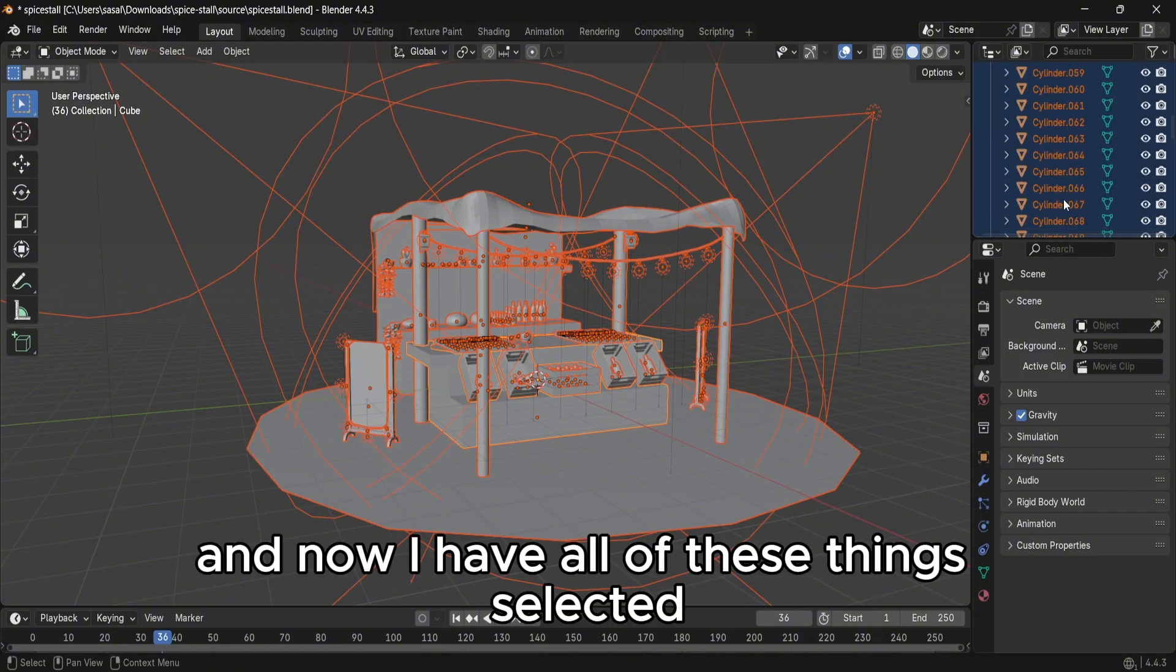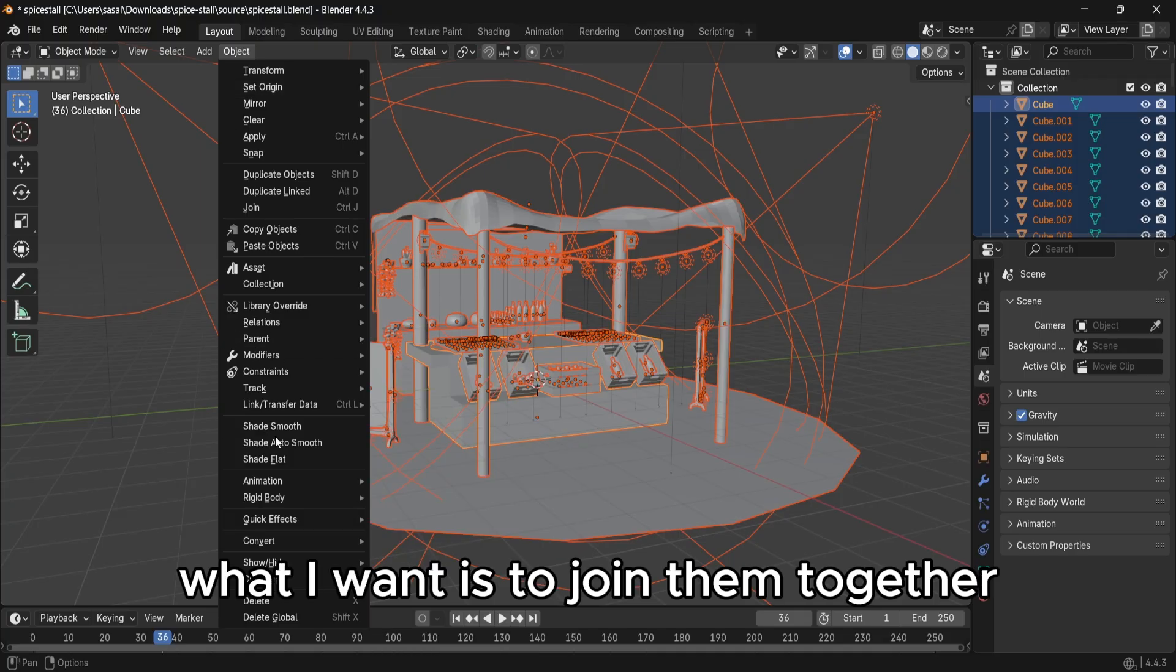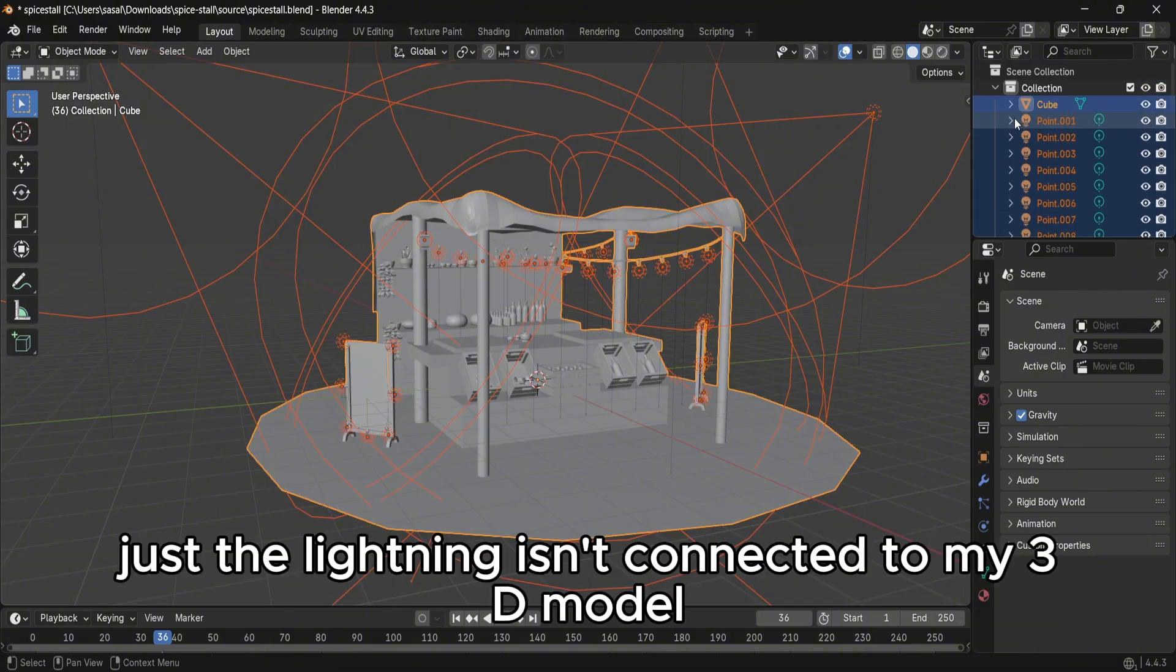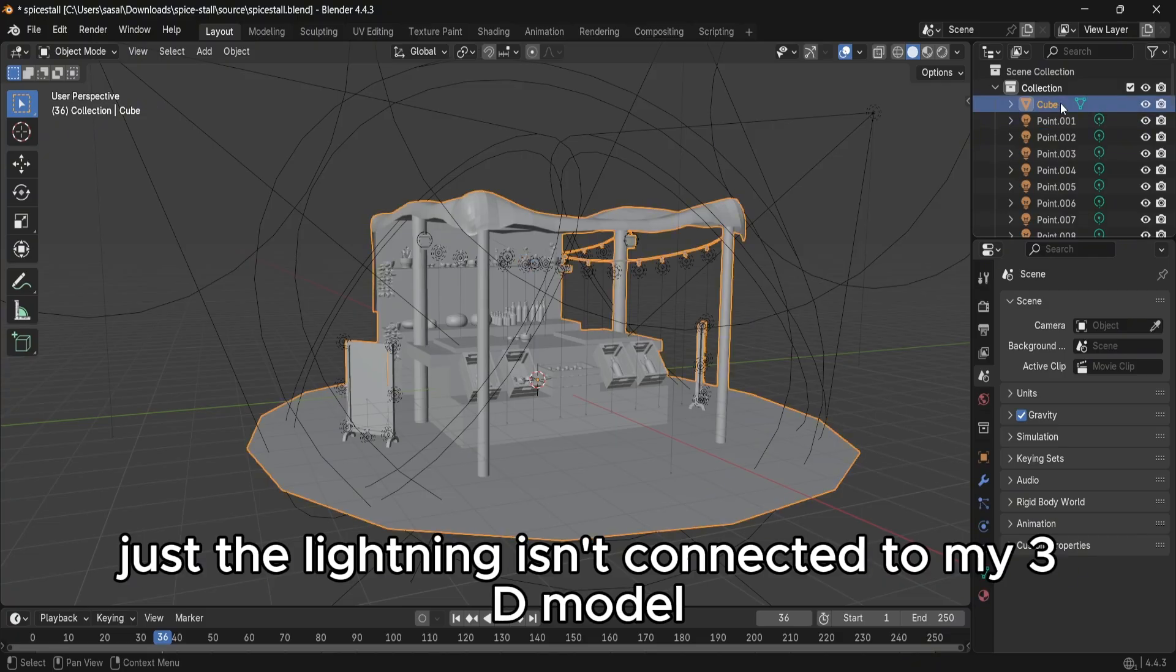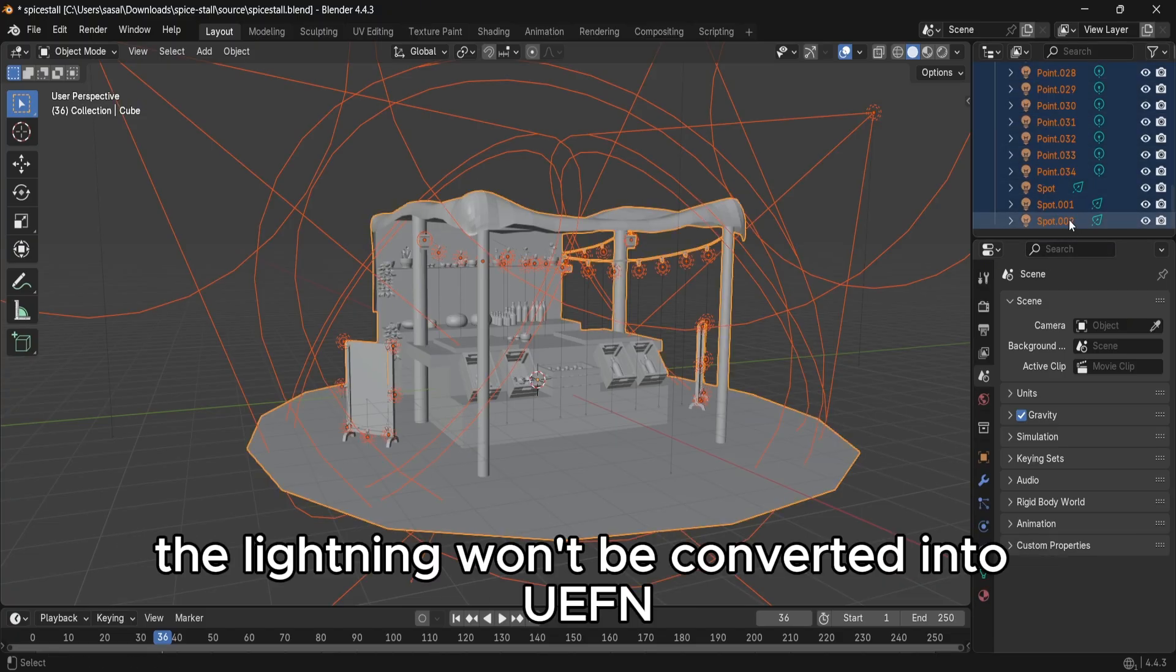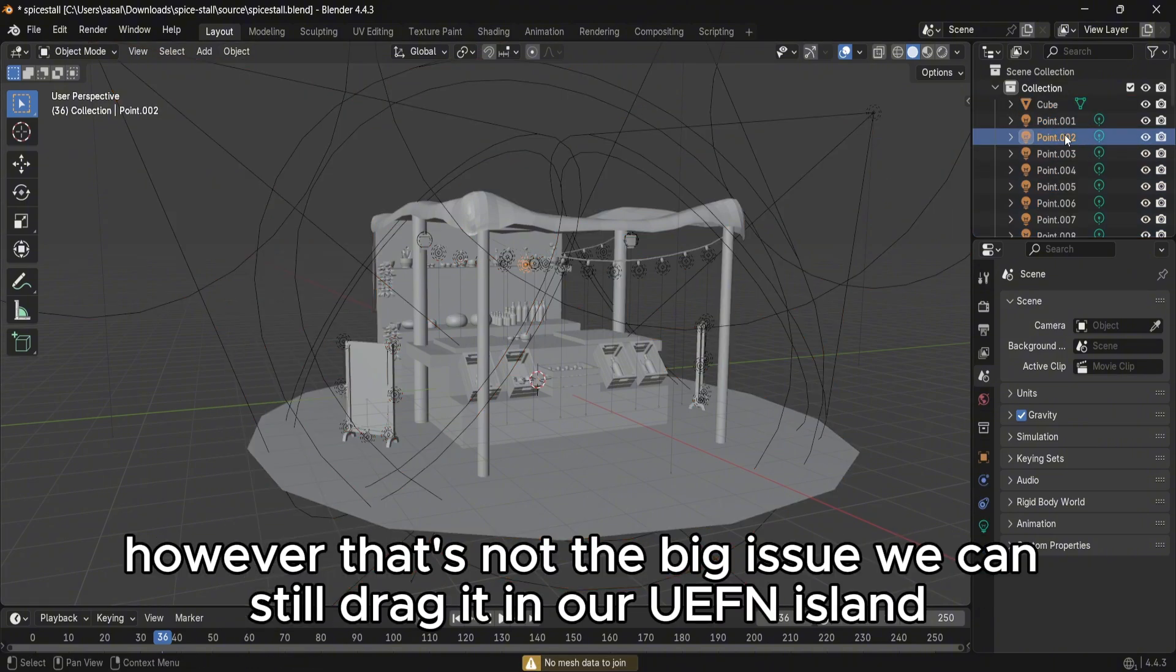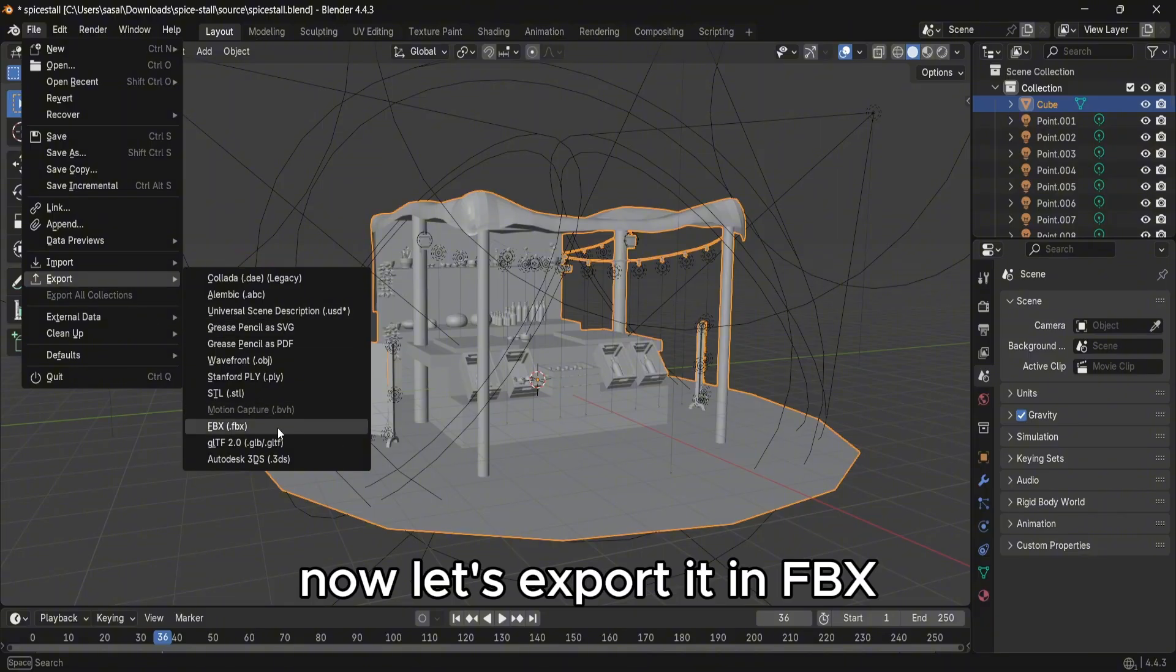And now I have all of these things selected. What I want is to join them together so they are joined all together. Everything's all right, just the lighting isn't connected to my 3D model. The lighting won't be converted into Unreal Engine, however that's not the big issue - we can still drag it in our Unreal Engine island.